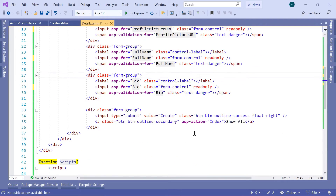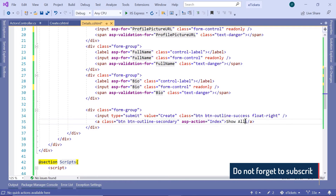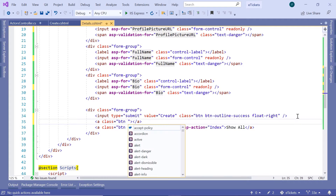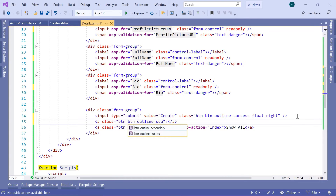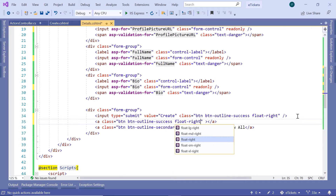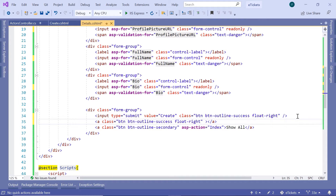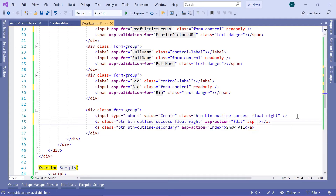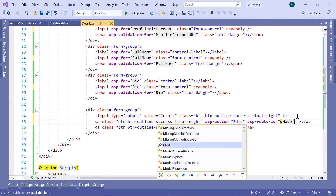Now let us scroll down to the buttons. Here we have two buttons — the Create button and the Show All button. Let us update the Create button to be the Update button. For that, I'll just add a new A tag. The class is going to be btn, then btn-outline, then success. And this is going to have the class float-right. For this button, we are going to define the ASP action, so asp-action is going to be Edit — this is an action we are going to create in upcoming parts. We are also going to provide a route parameter: asp-route-id is equal to Model.ID.